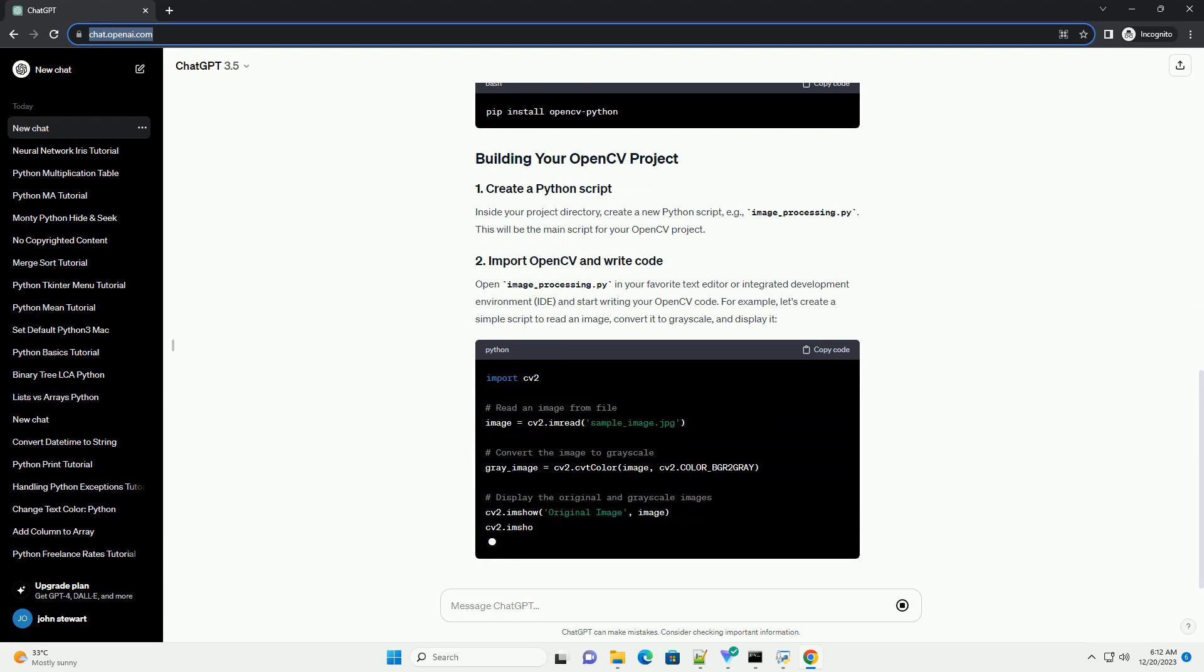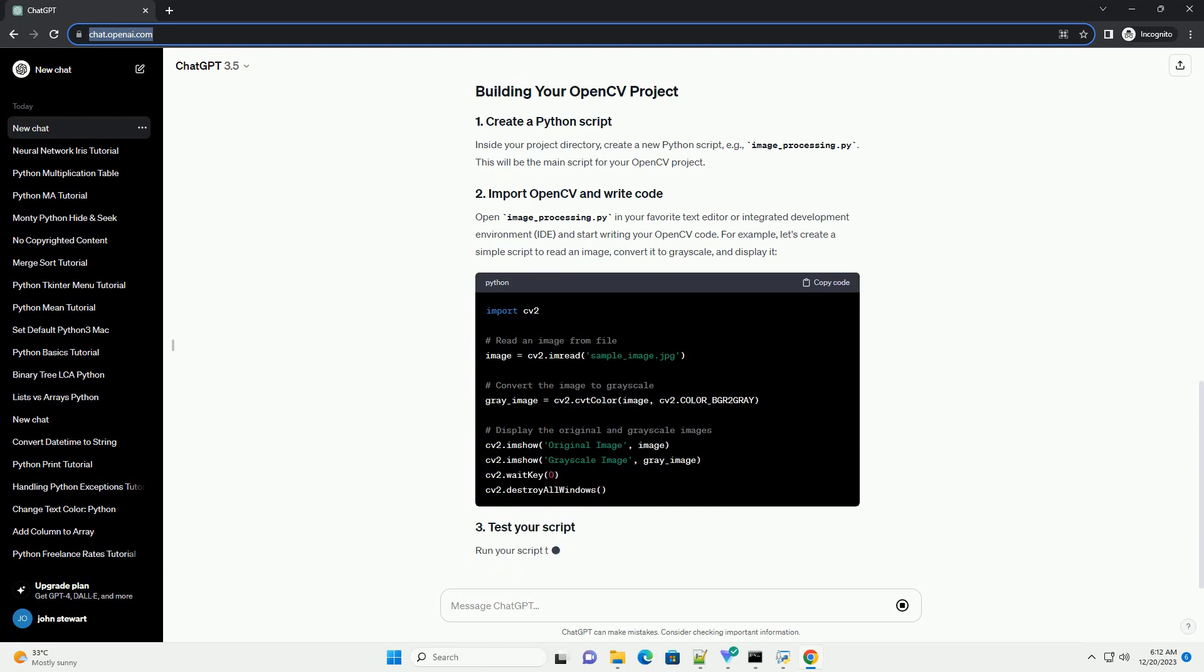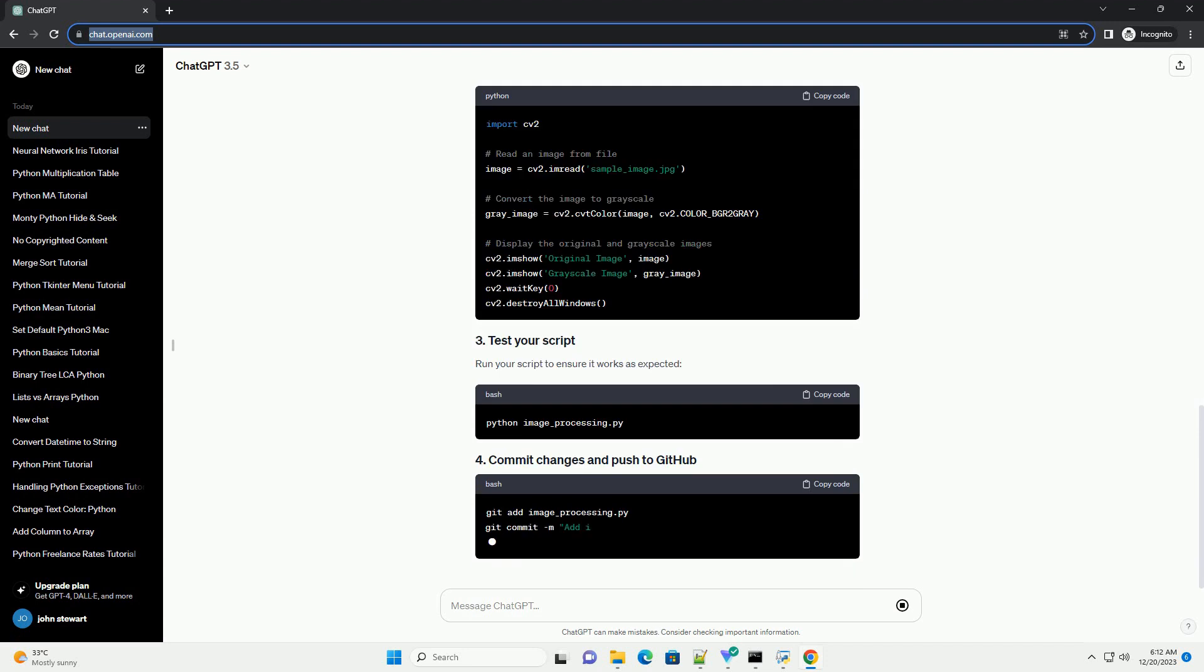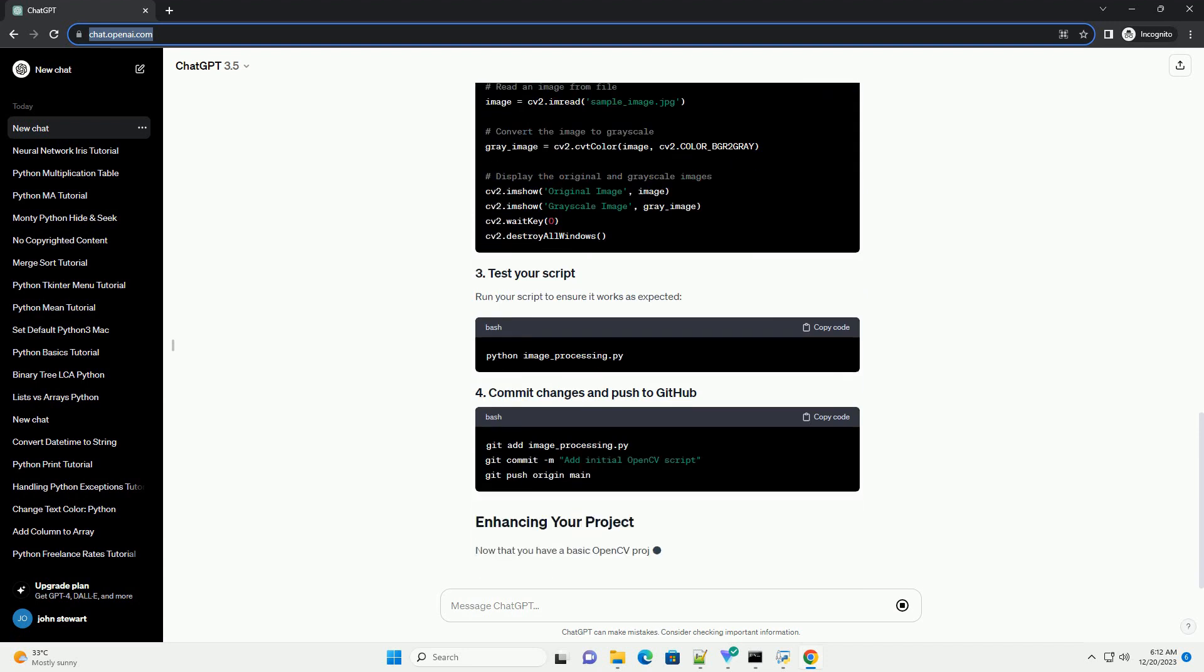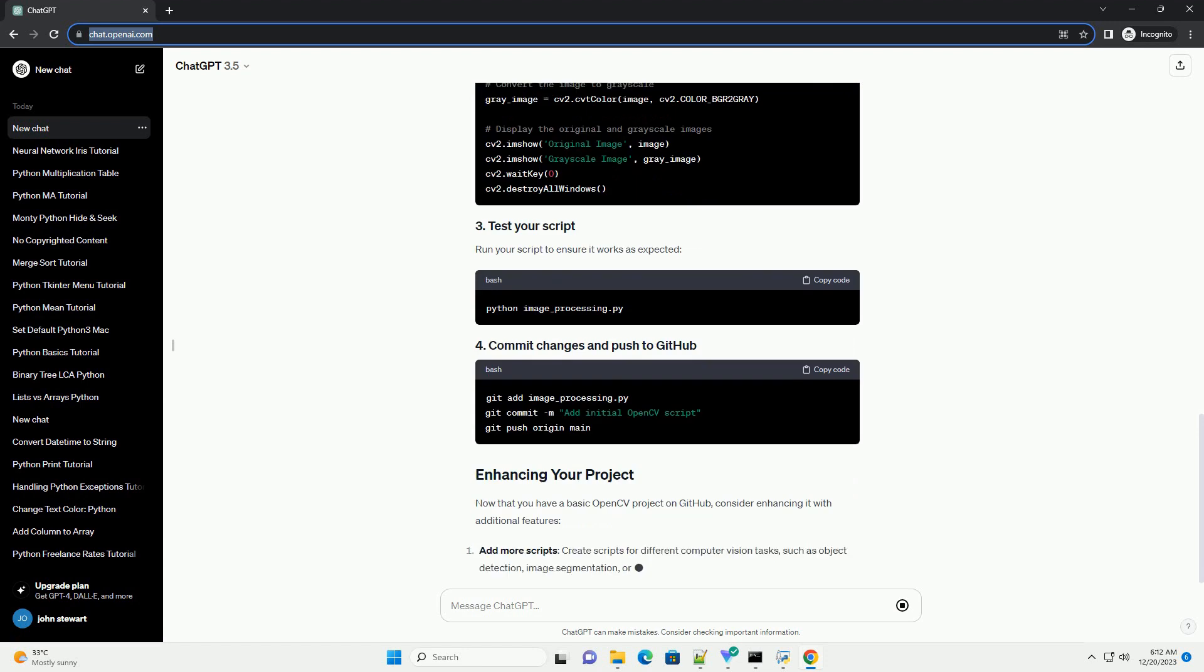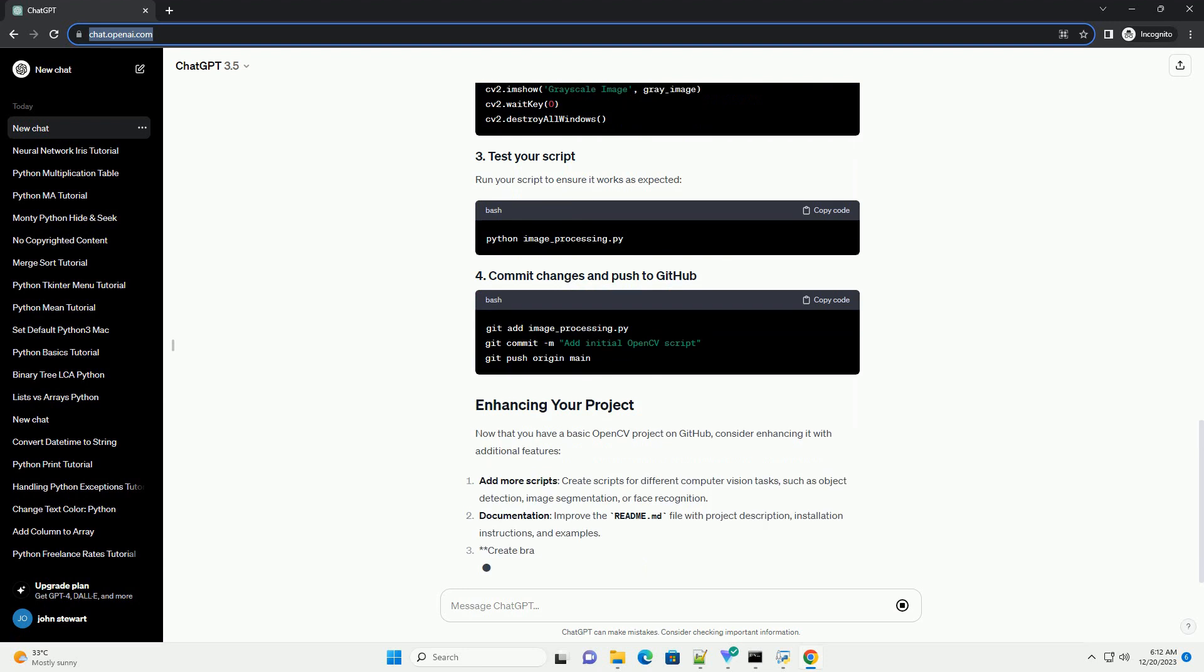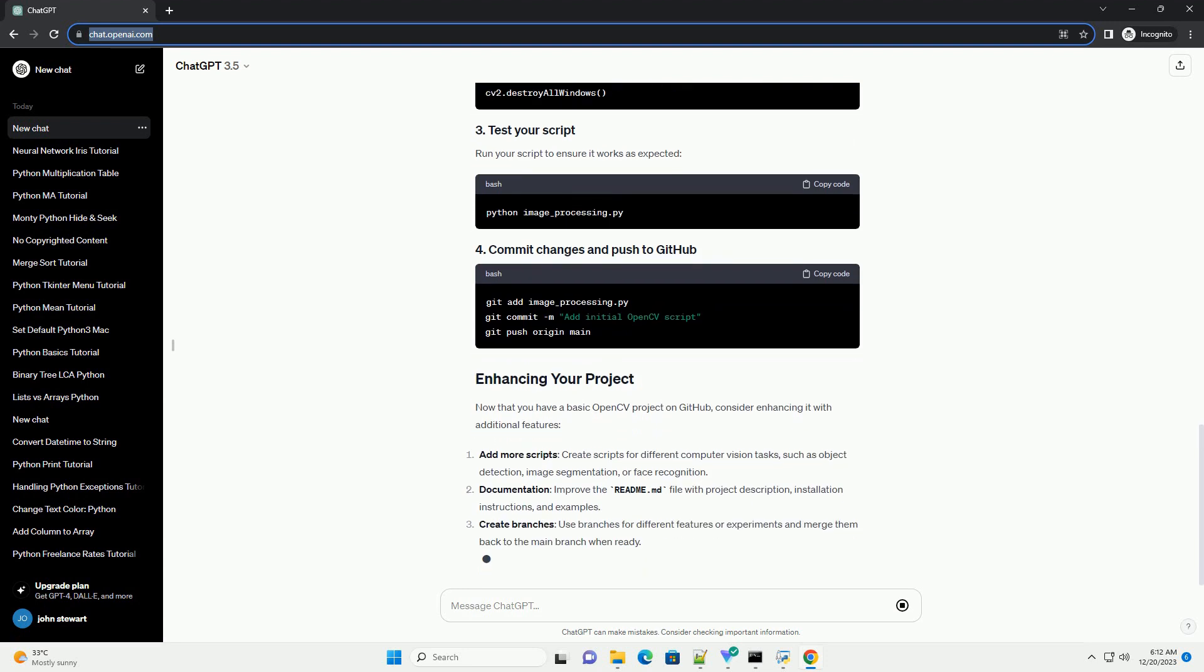Initialize it with a readme.md file. Open a terminal and clone your GitHub repository to your local machine. Inside your project directory, create a new Python script, example image_processing.py. This will be the main script for your OpenCV project.